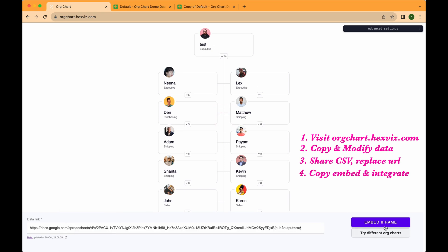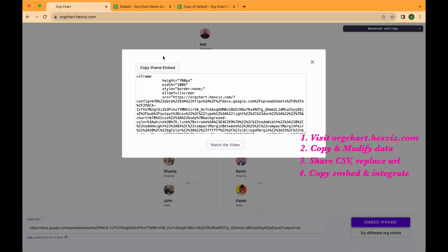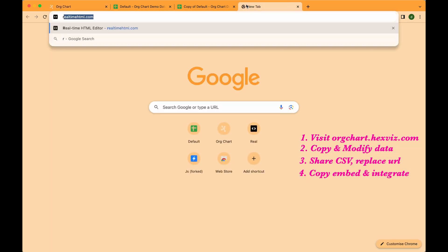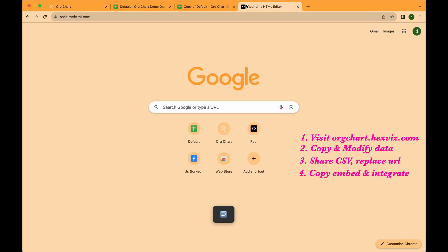Step 4: Click embed iframe, copy the embed, and paste it into your website.